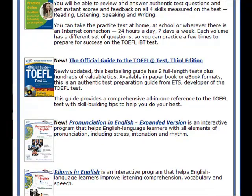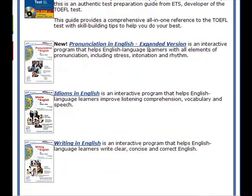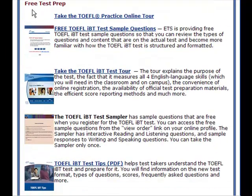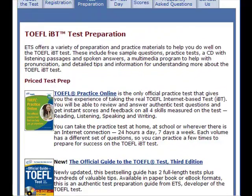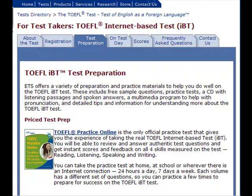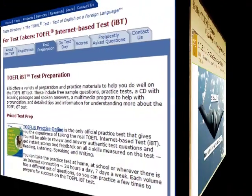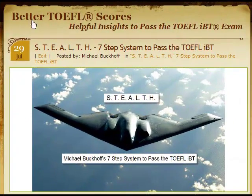If you scroll down, you've got TOEFL Practice Online, the new official guide to the TOEFL test third edition, pronunciation in English expanded version, idioms in English, writing in English, free test prep, free TOEFL IBT test sample questions, take the sample IBT test tour, and test tips. A lot of the videos I do and the tips I get come directly from ETS. The problem is that a lot of students find it difficult to locate the information on the ETS site, but it is there.